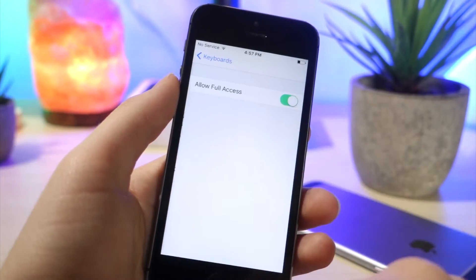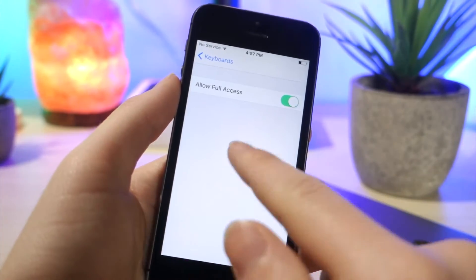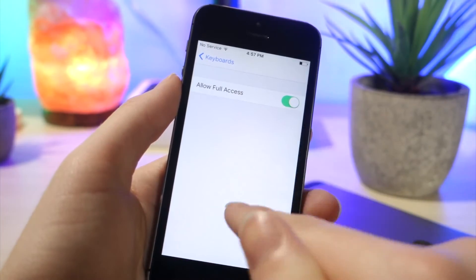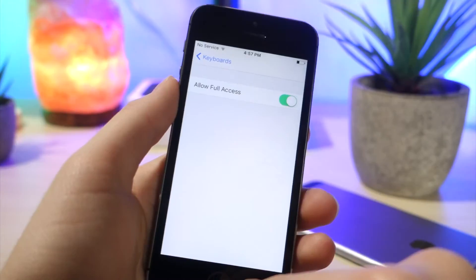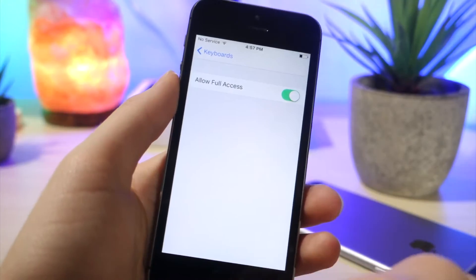Then go ahead and tap on allow full access. And then whatever pop-up comes up, just go ahead and tap on allow full access.